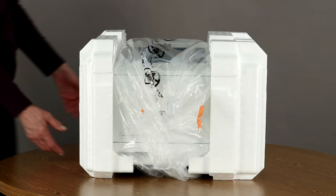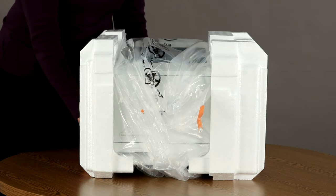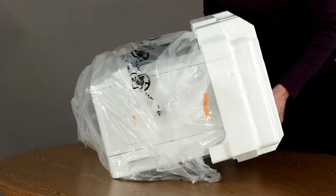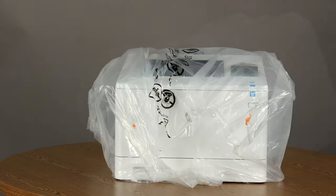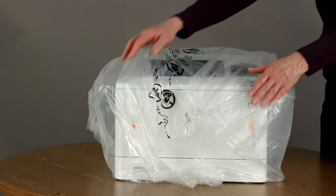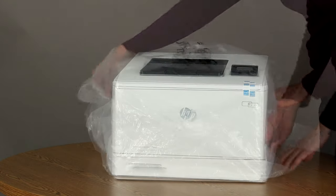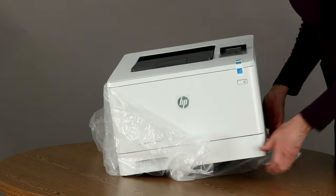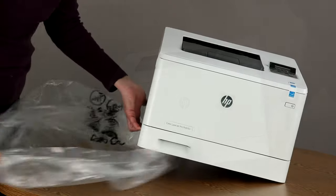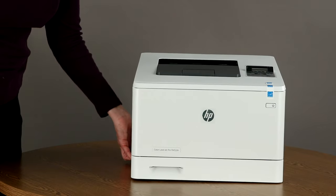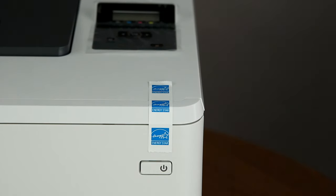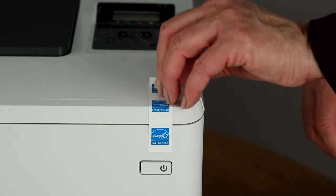Remove the end caps. Take the printer out of the protective bag. Slide the bag down and lift the sides of the printer to remove the bag. Remove the packaging tape.